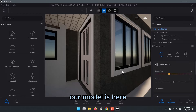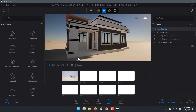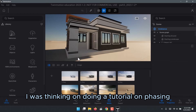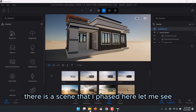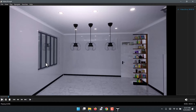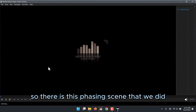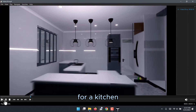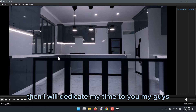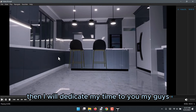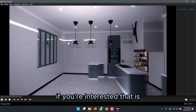I was thinking of doing a tutorial on facing. There's a scene I worked on here — a facing scene for a kitchen — and I'd like to hear your thoughts. If you're interested in something like this, let me know and I'll dedicate my time to show you how to do it in TwinMotion.